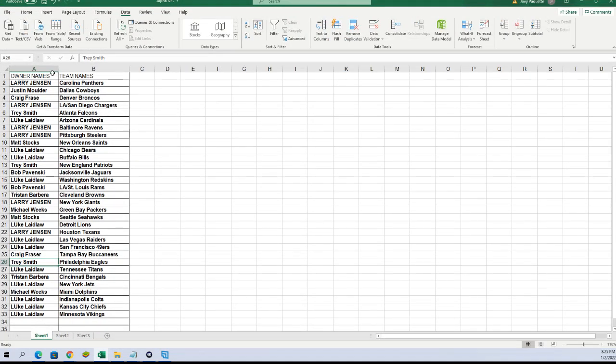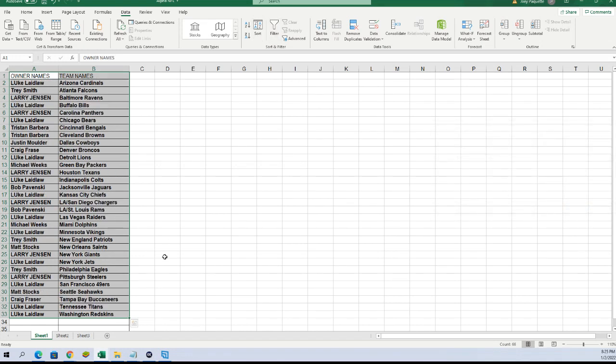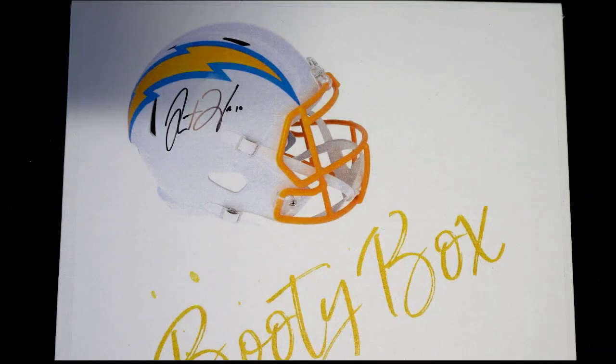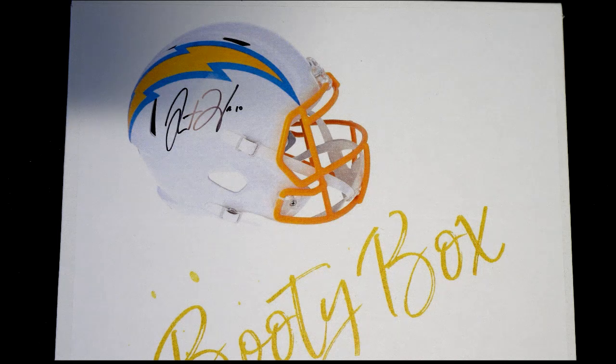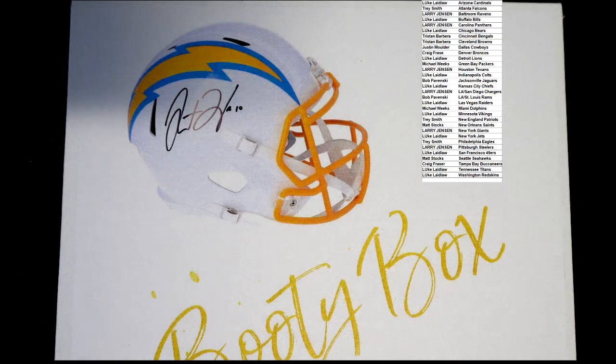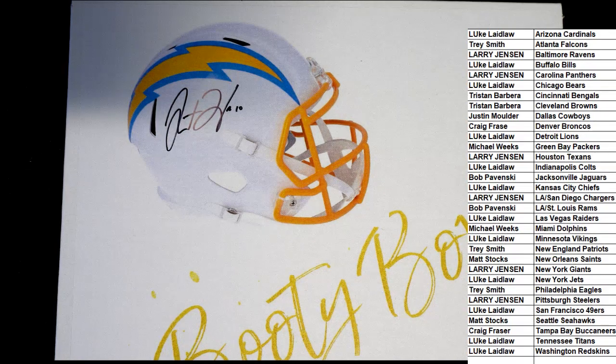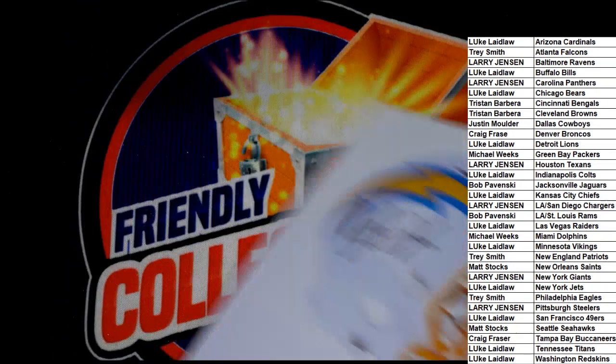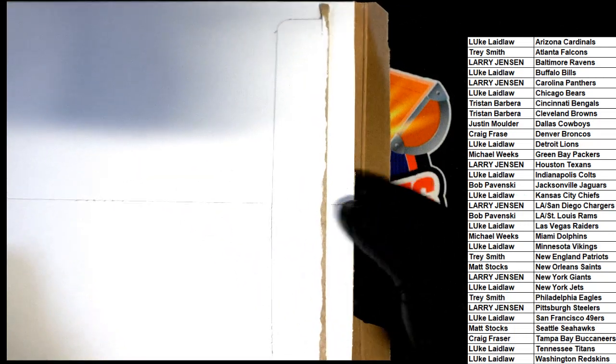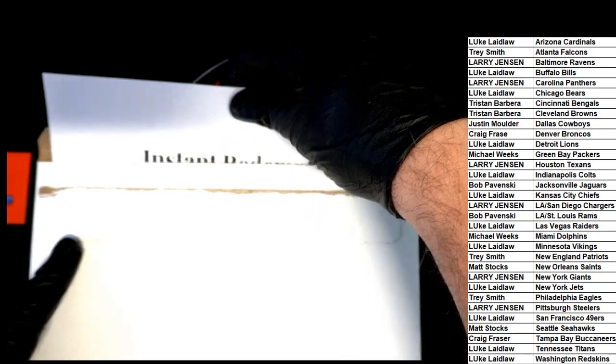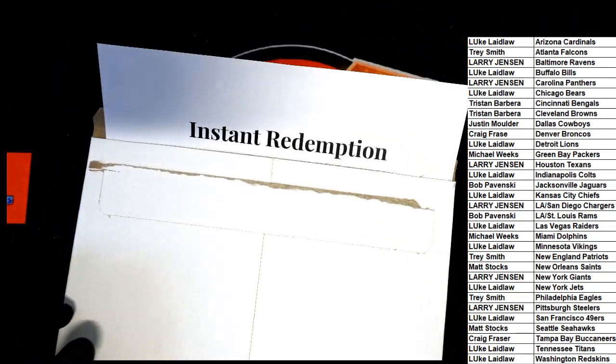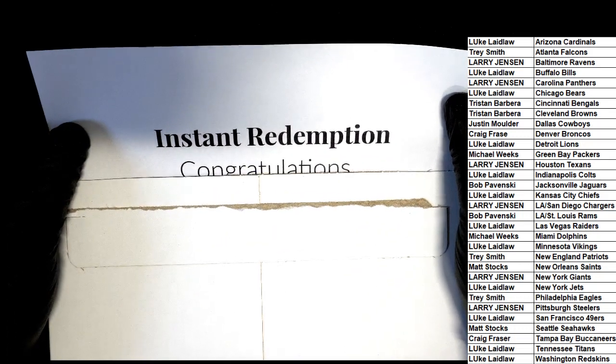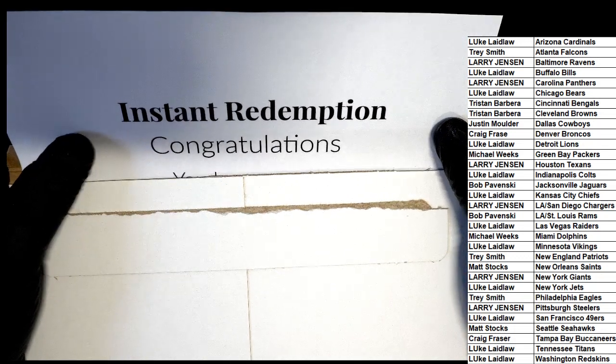I'm gonna put this in alphabetical order by team name and let's get to the break. Are there any trades? There are no trades anywhere across the board. There are no trades anywhere across the board.